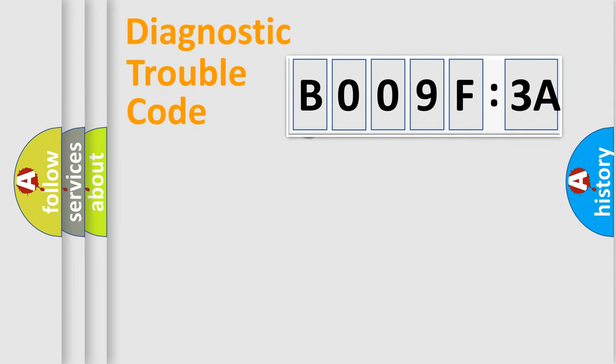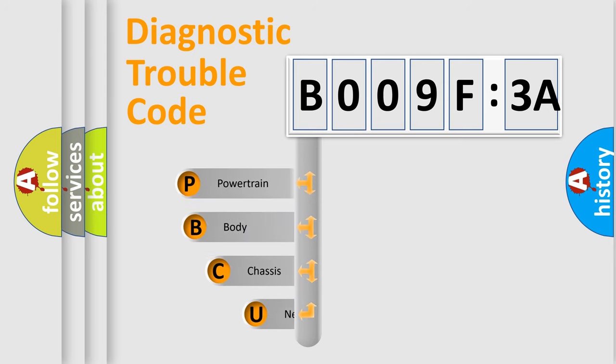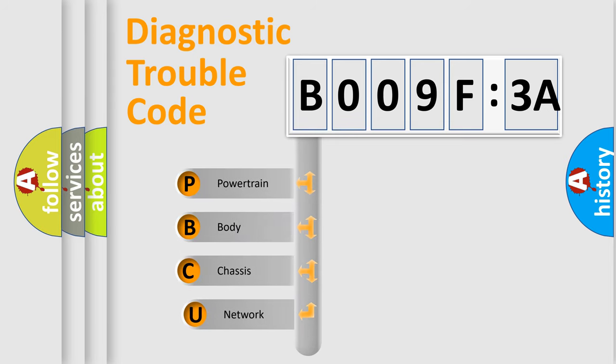First, let's look at the history of diagnostic fault code composition according to the OBD2 protocol, which is unified for all automakers since 2000.